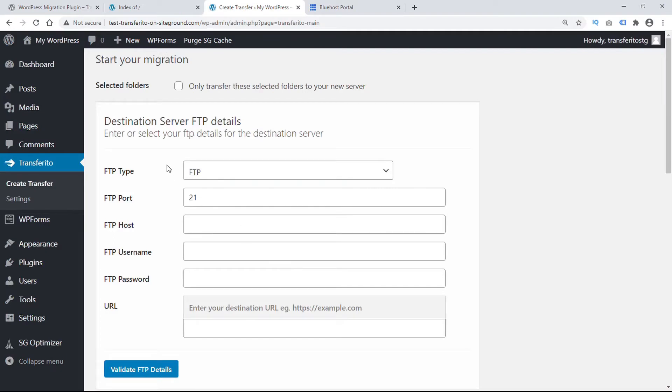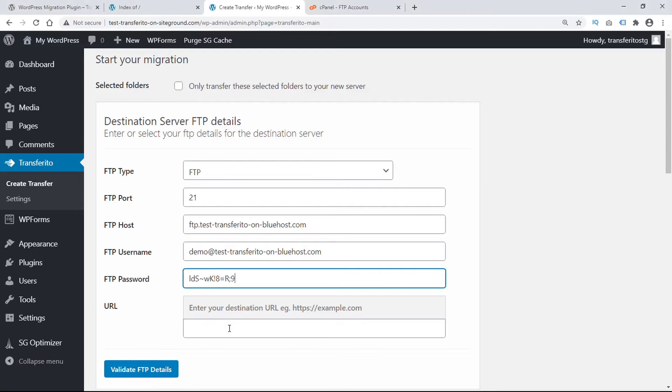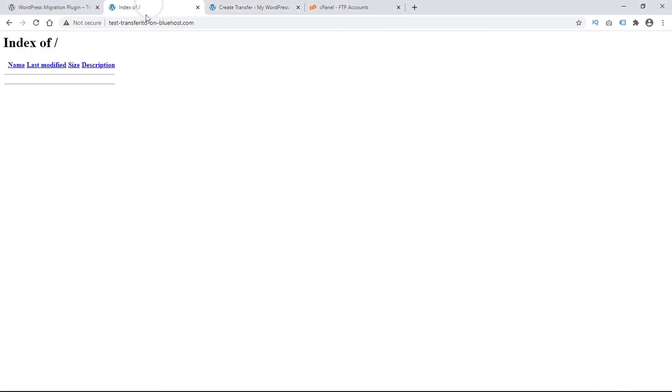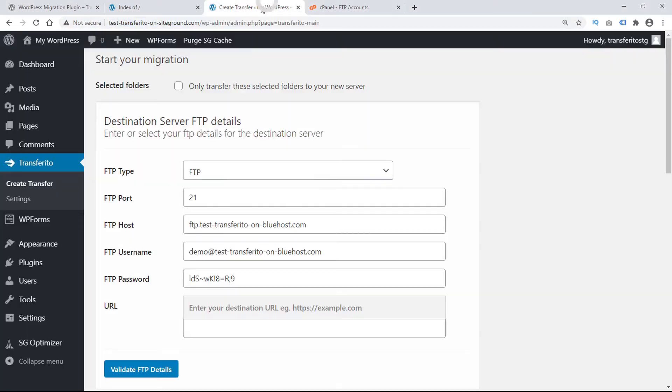To start the migration, we'll need to input the destination server FTP details and our destination URL, which I'll copy here and paste.